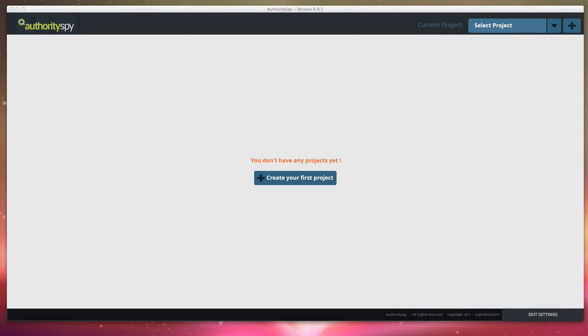Hey guys, it's Mark Thompson here and what you're looking at right now is the Authority Spy influencer app. So think of Authority Spy as keyword research for influencers. It's the first of its kind in the marketplace and we are really excited to show it off.